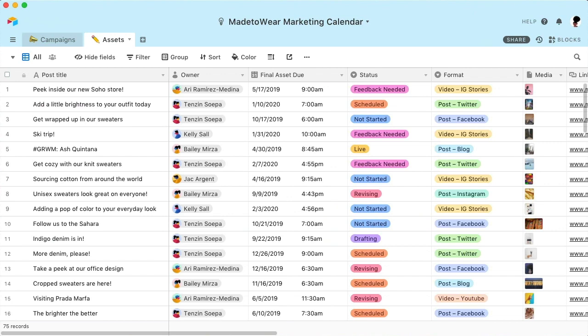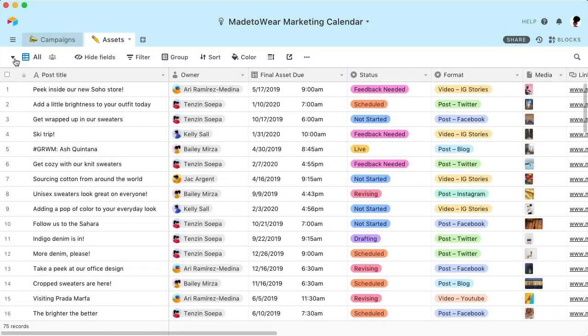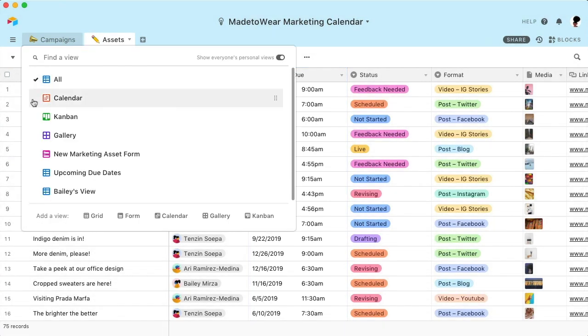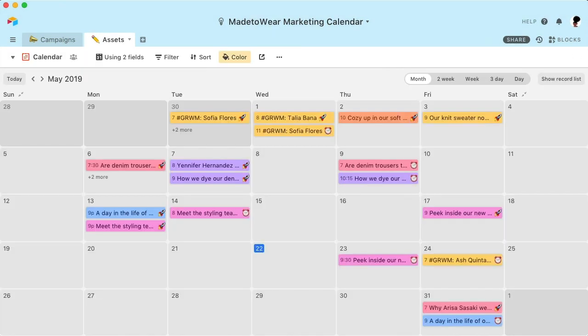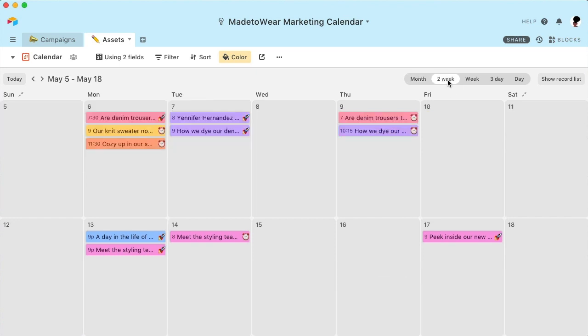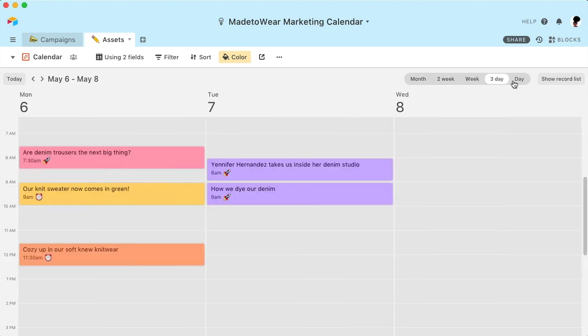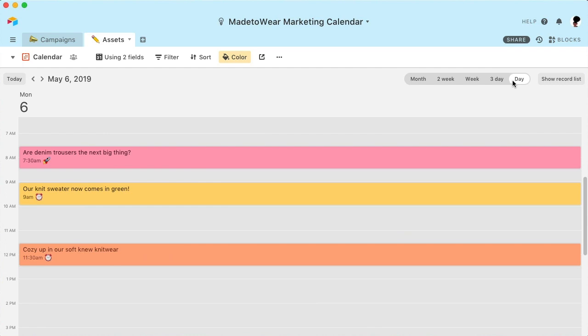In Airtable, you can view your information in a number of different formats. For example, if you're keeping track of launch or due dates, Airtable can instantly plot them to an interactive calendar, giving you a new perspective. You can also hone in on different date ranges to get a closer look at things.